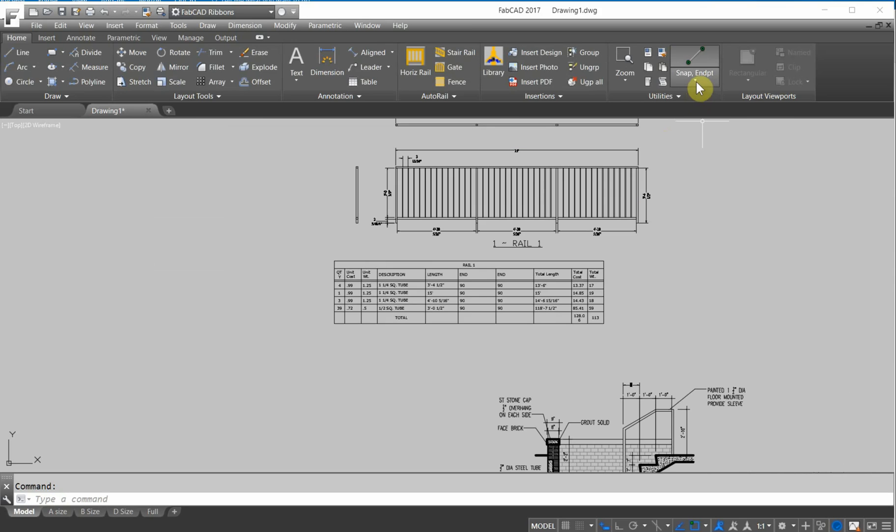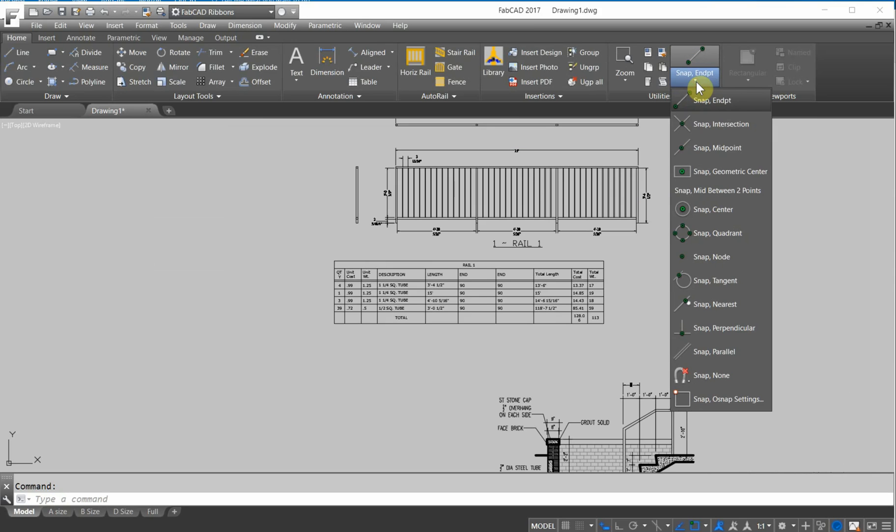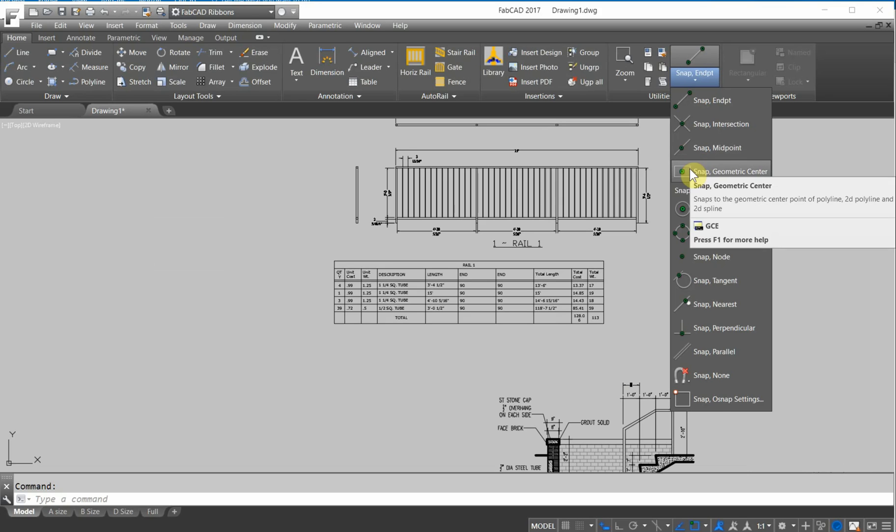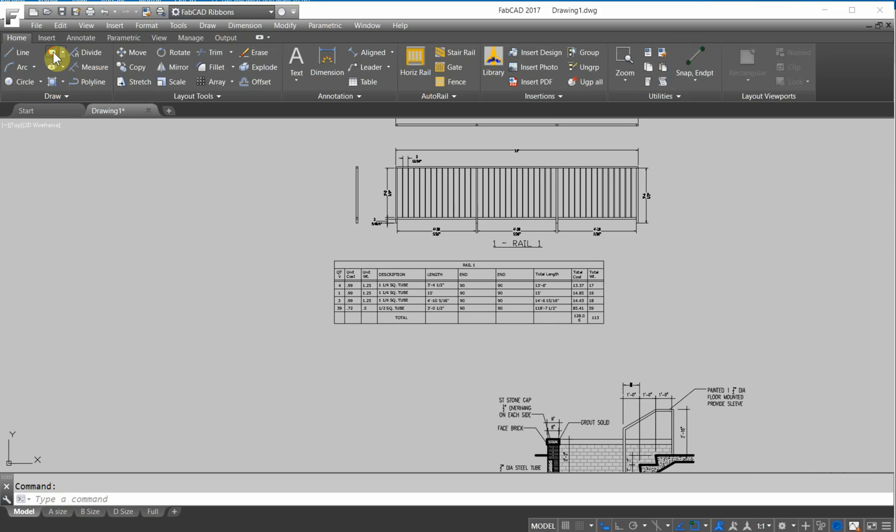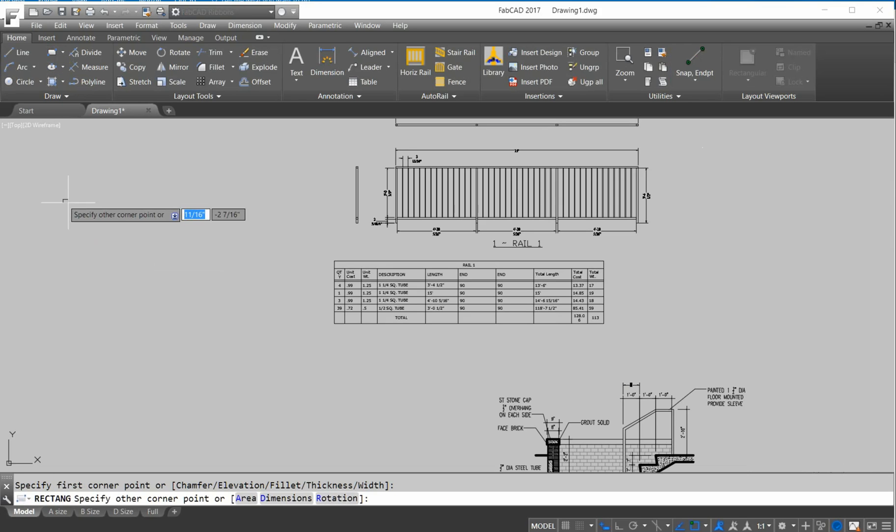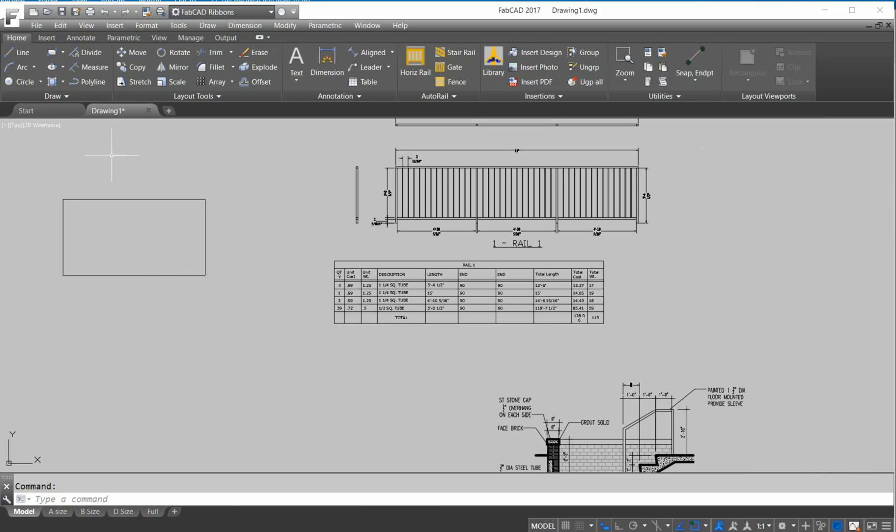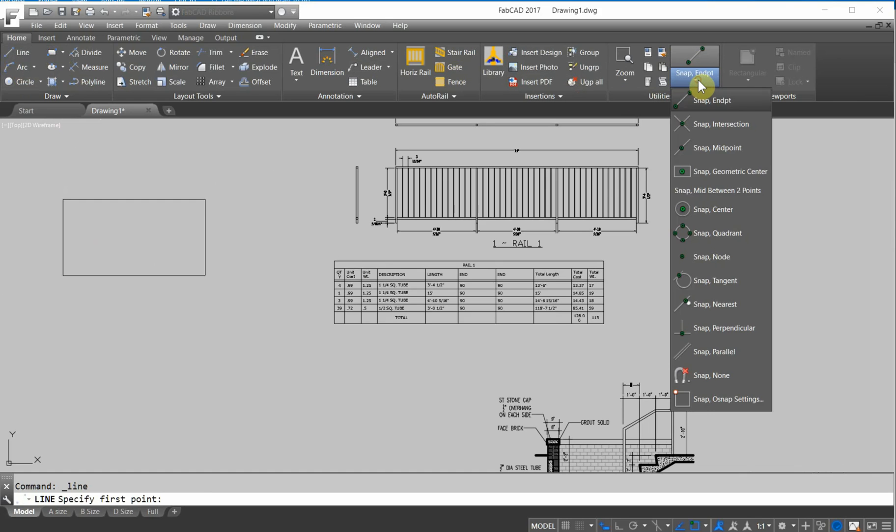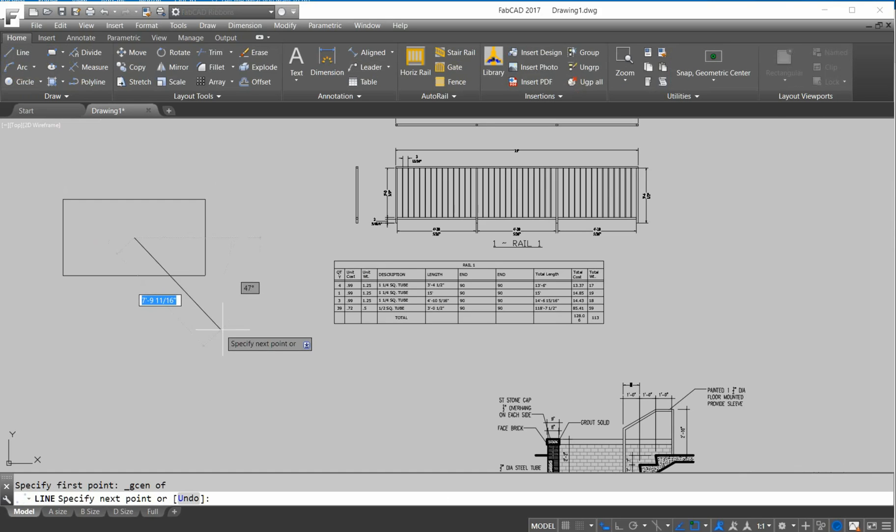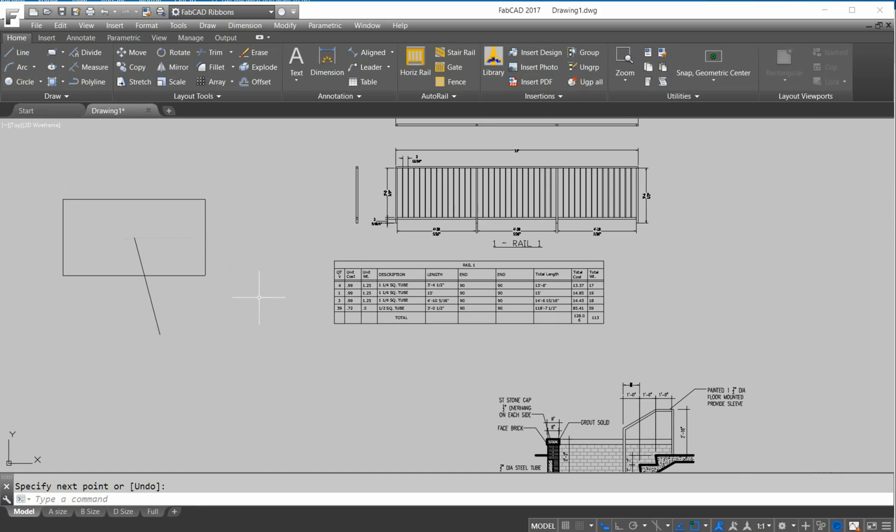There are also some new snaps. Snap to geometric center, so this is pretty cool. I'll draw a rectangle here. If I draw a line and snap to geometric center, snap to the center of that rectangle. Isn't that cool?